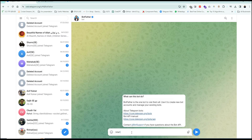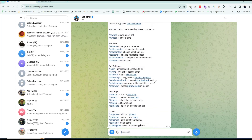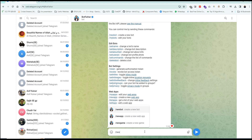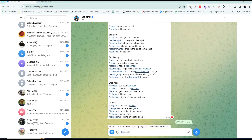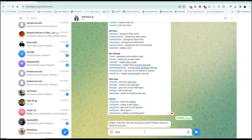Then type /start to BotFather. Type /newbot to create a bot. Then give a unique name for your bot.